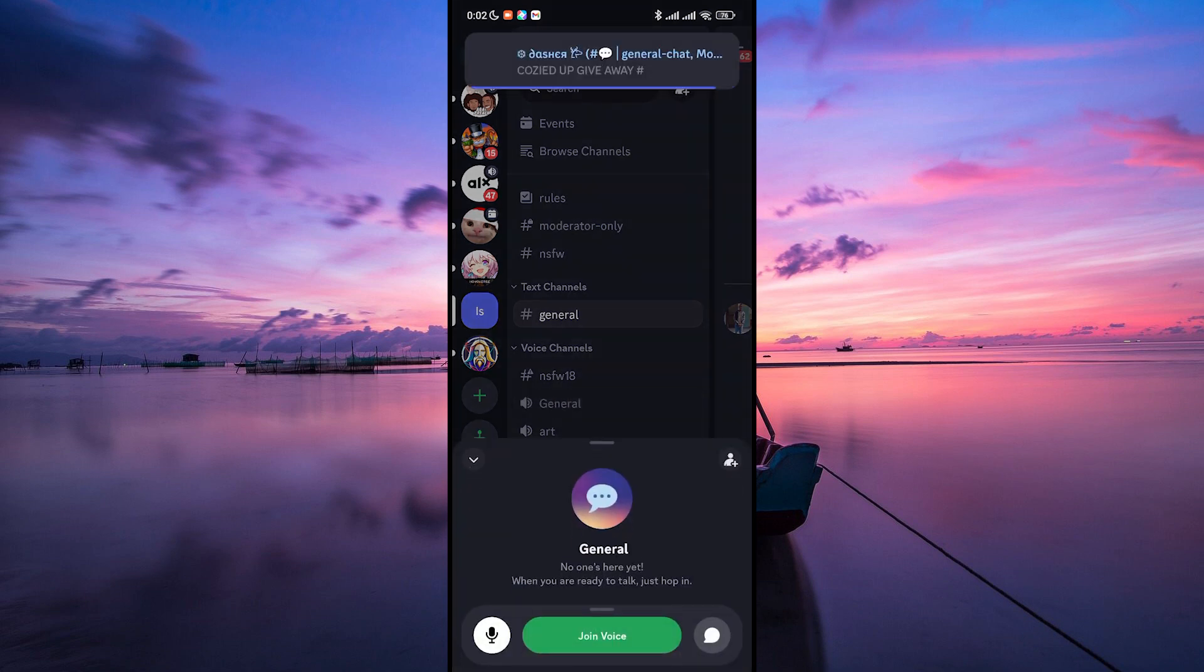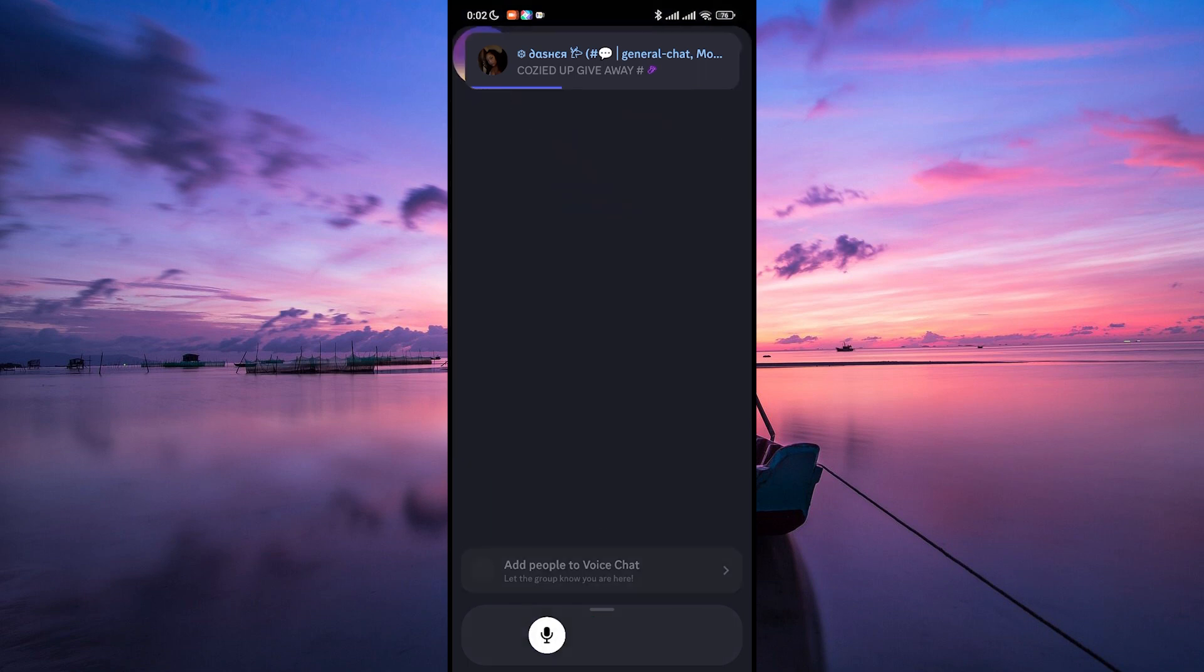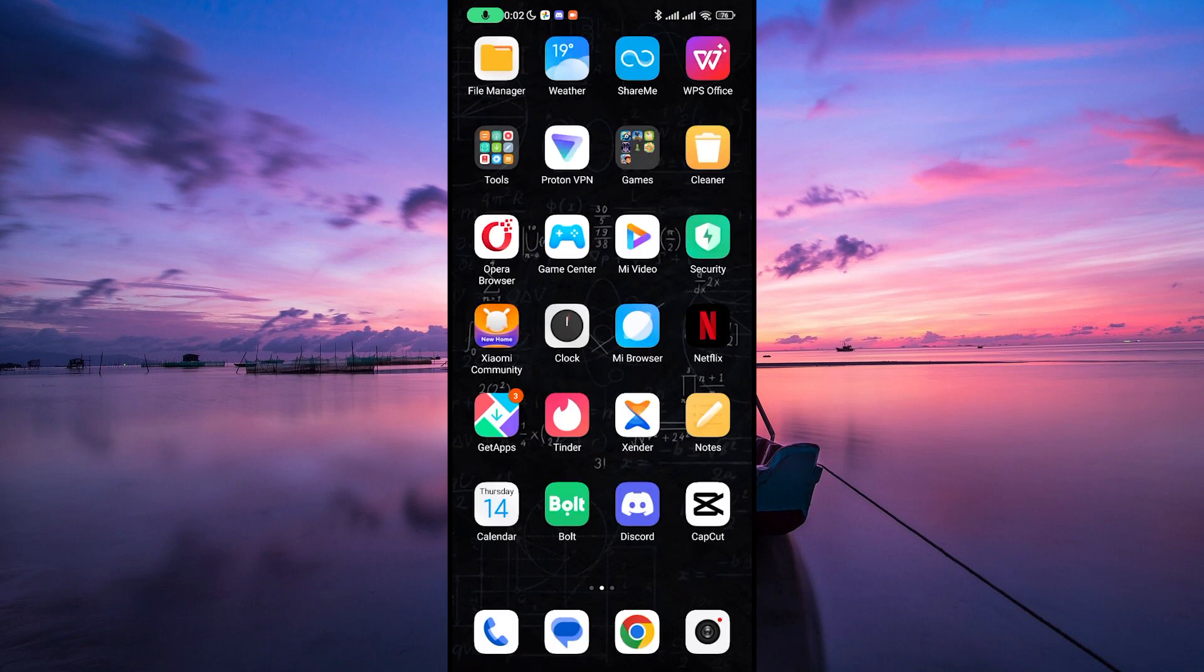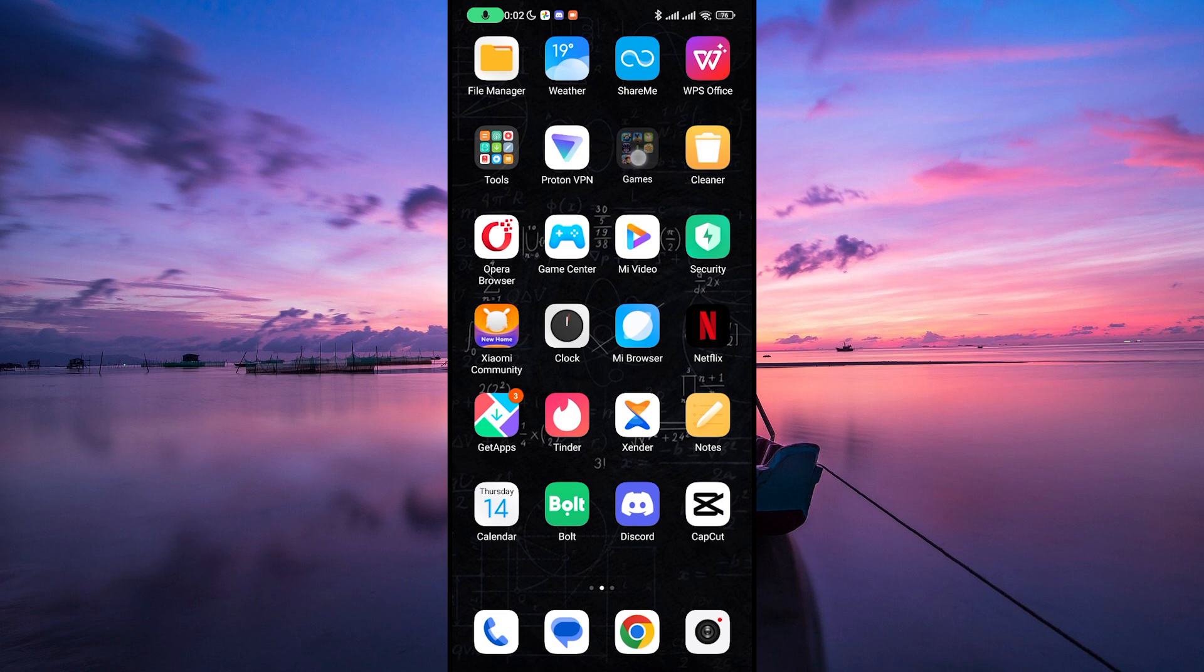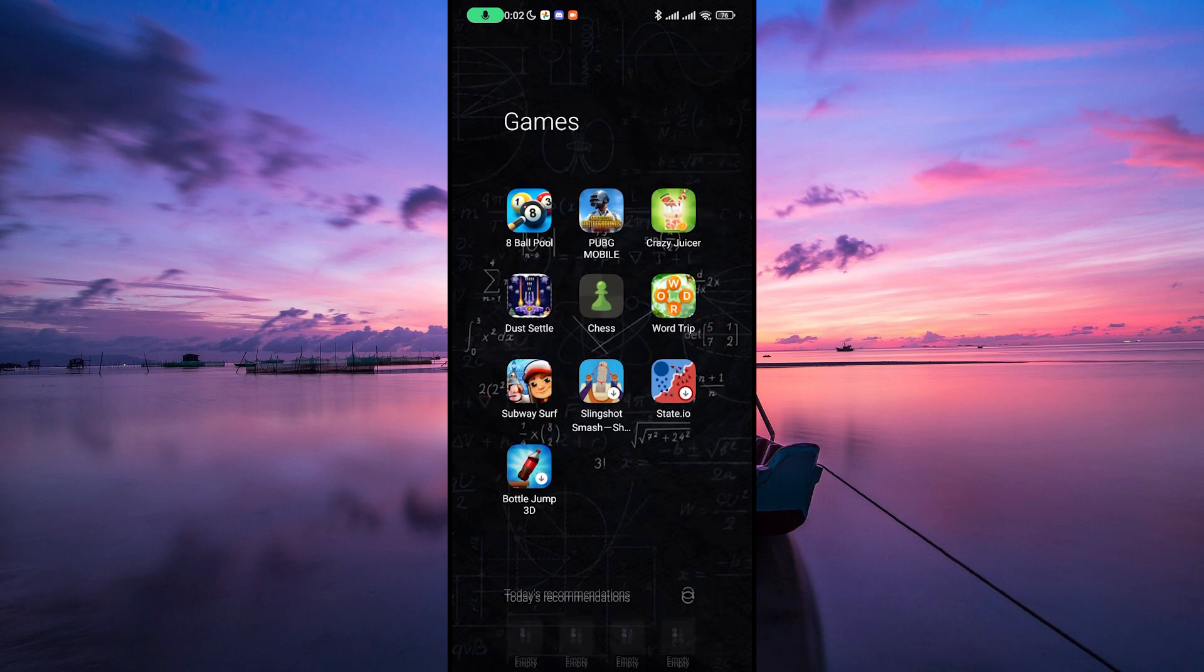Now that you're on a voice channel, tap on the Join Voice button to start talking with your friends. Next, exit the Discord app and launch Minecraft. The voice channel will continue in the background.